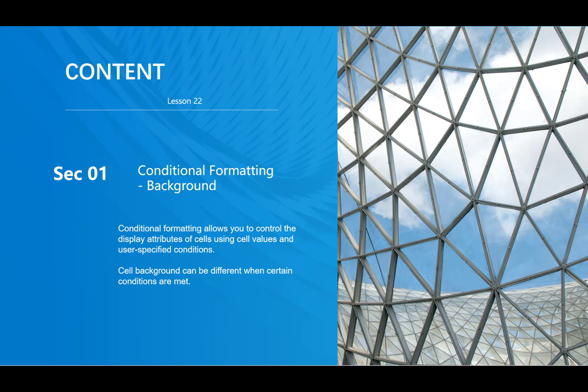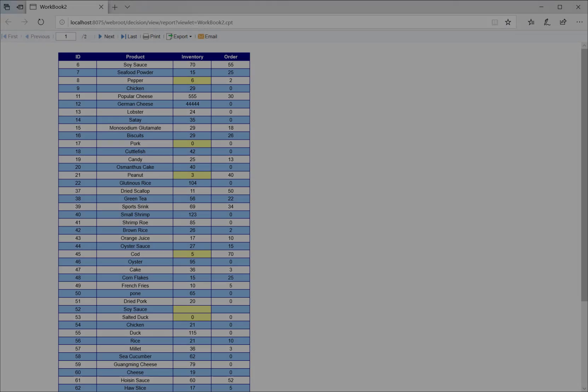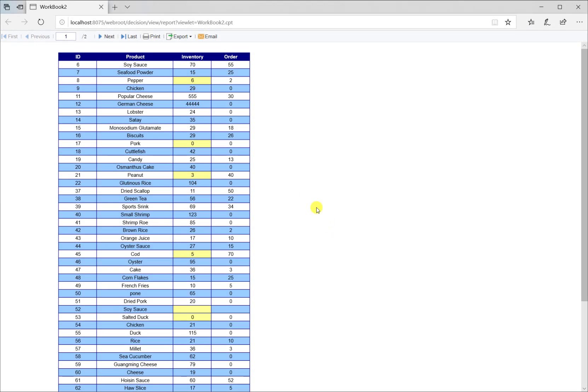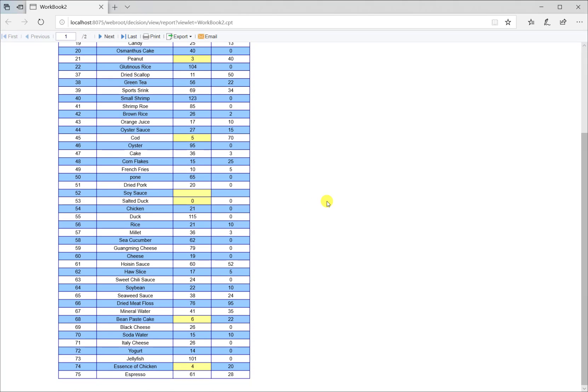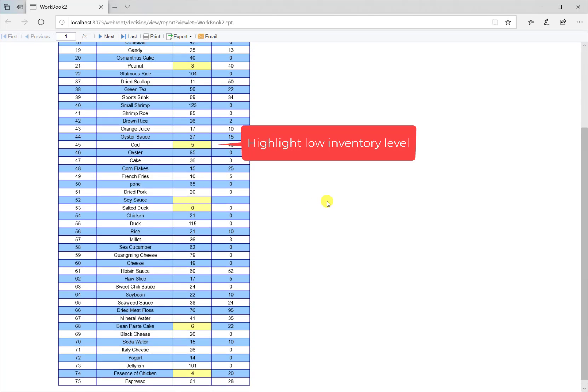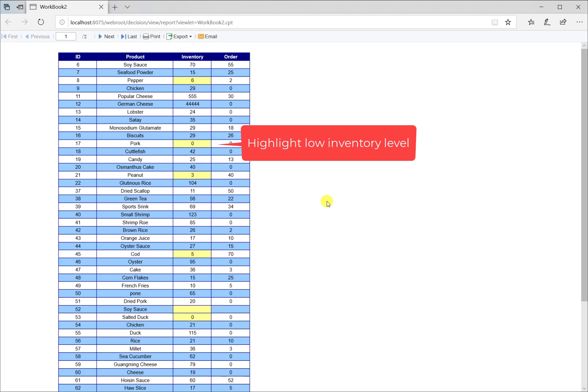Cell background can be different when certain conditions are met. Here we can make a report with spaced background color and also can highlight cells in which data, such as the inventory level, are less than a certain number. Now let's take a look at how to achieve that.